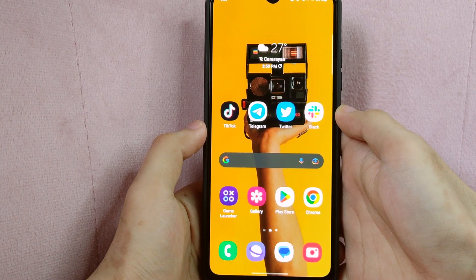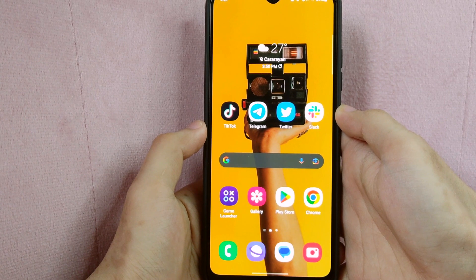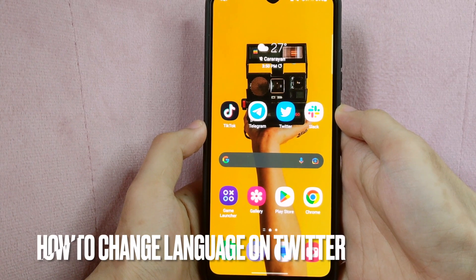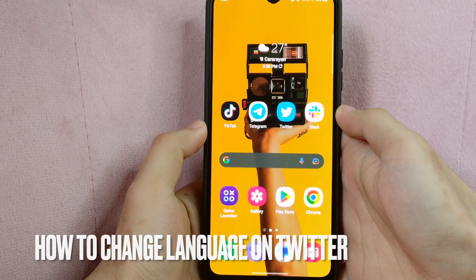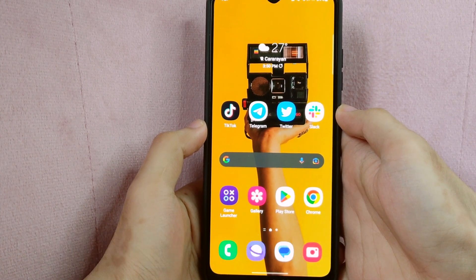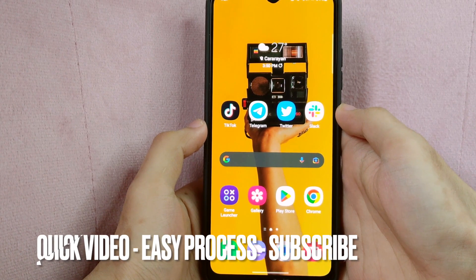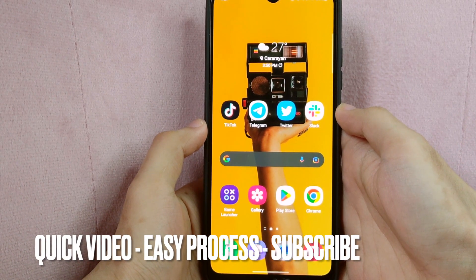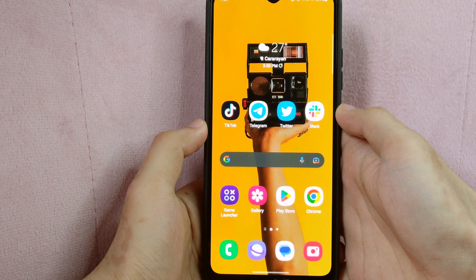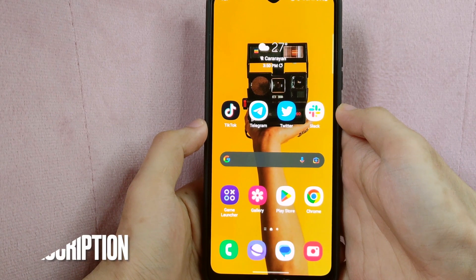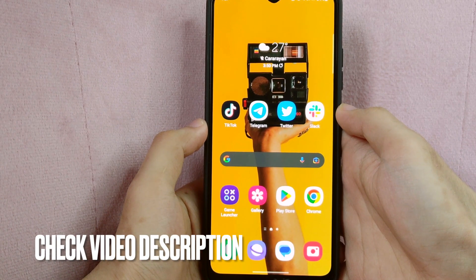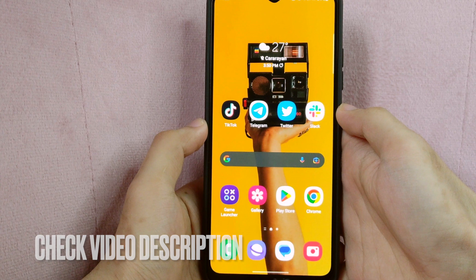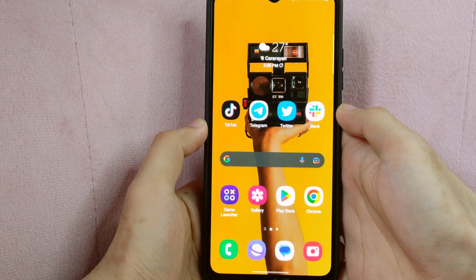Hi, welcome back guys. Today we are talking about how to change language on Twitter. We wanted to change the application's interface language to your native language because you were unable to understand some of the app's functions that are in a foreign language. So today I am going to show you how to change language on Twitter.